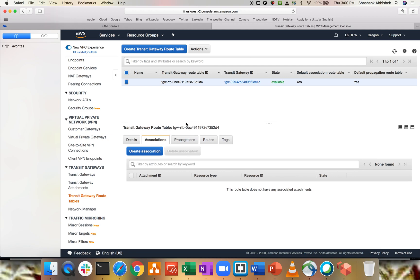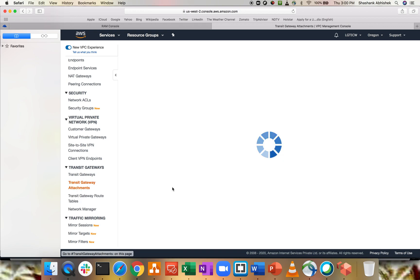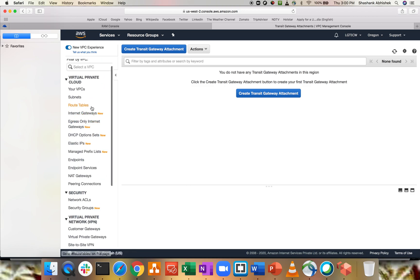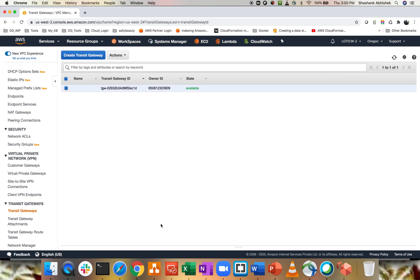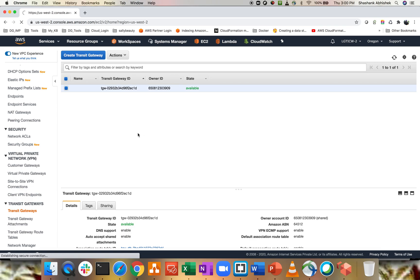As I said, we get a default route. If you go to associations and routes, they're all blank for now — the Transit Gateway attachments are what we need to create to make communication happen. Let's go to our second account to check the Transit Gateway. You can see the gateway has been shared with our second account, and the owner of this Transit Gateway is account 650, which is my master account.